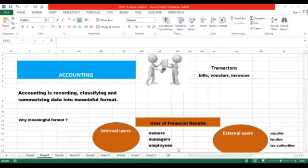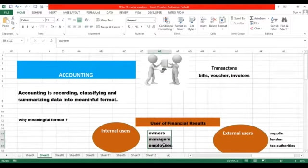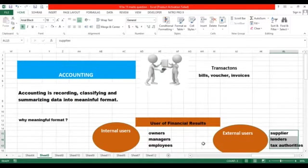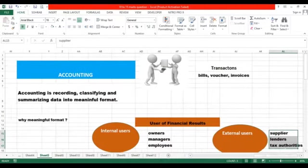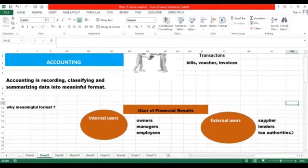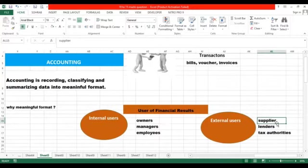The conversion of raw data into meaningful format is necessary because users require that data and they could understand it when it is converted into meaningful format. What kind of decisions are taken by employees? If a company is not making consistent profit and if their assets are not up to the mark, employees may decide to leave the company and join someone else. Such decisions are taken by internal users.